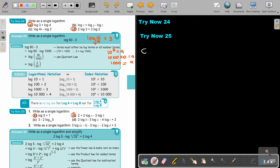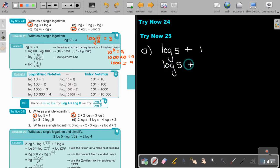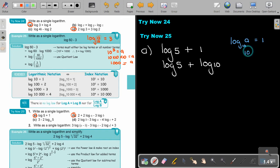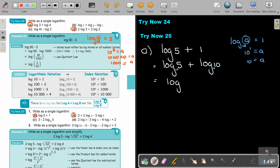Let's start with number A: log 5 plus 1. The 1 becomes log 10 because 10 to the power 1 equals 10. Substituting that in gives log 5 times 10, which equals log 50.